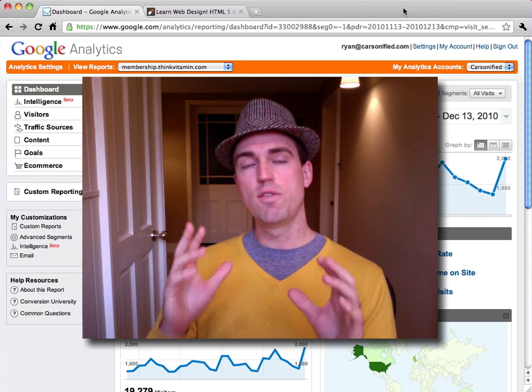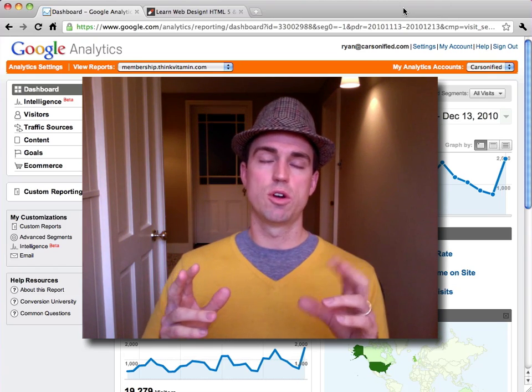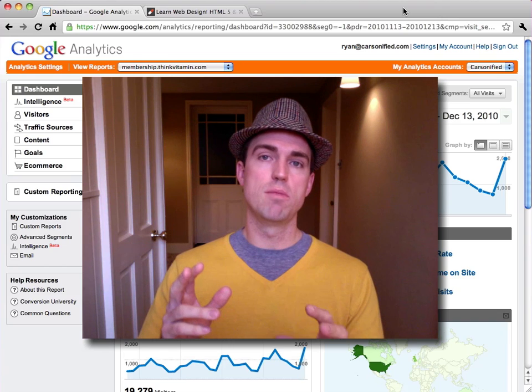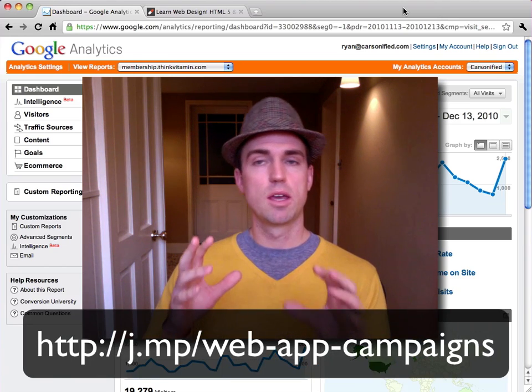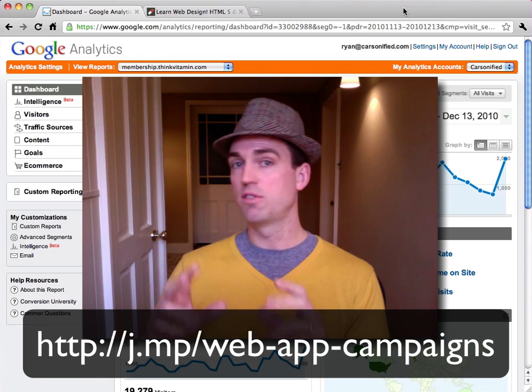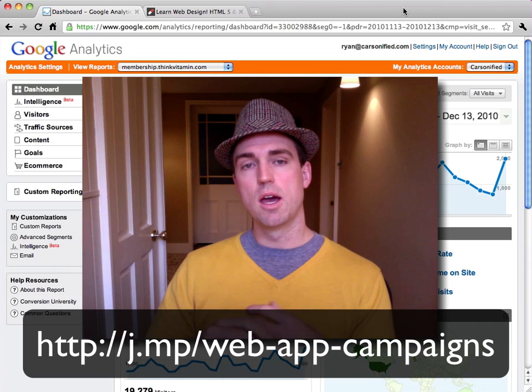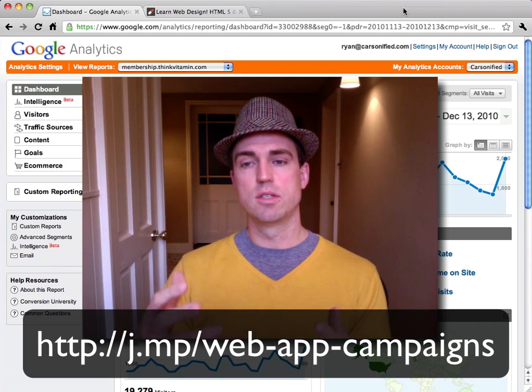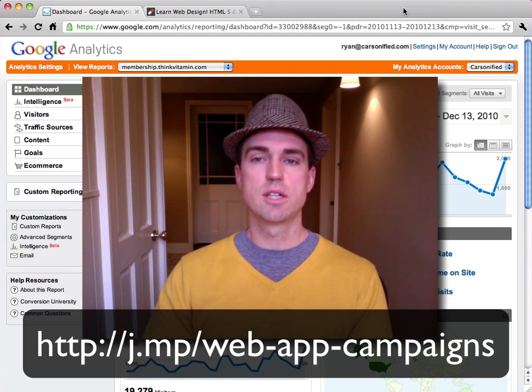So if you haven't already, you might want to first read my blog post about campaigns and measuring campaigns first and then watch this video. What we're going to do is take it a little further. So let's get started.